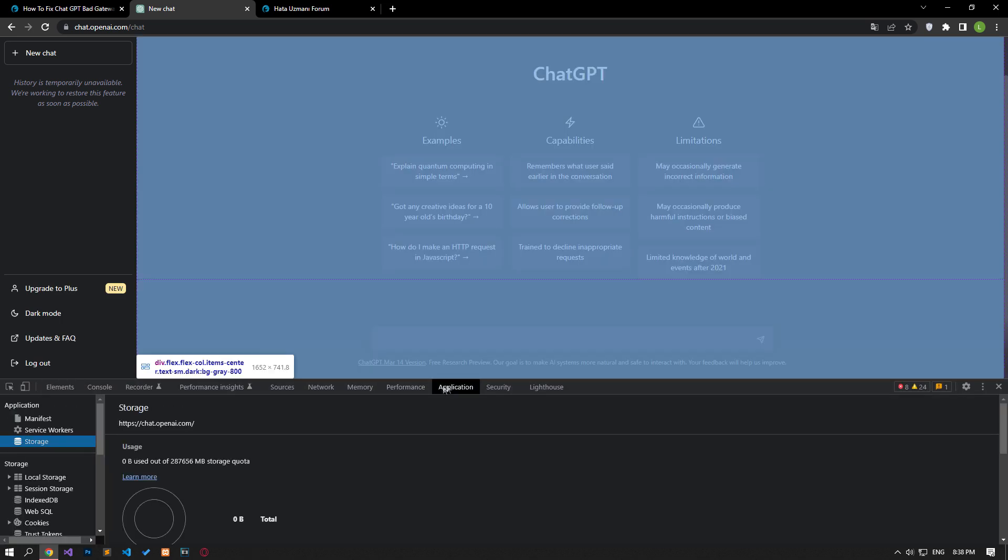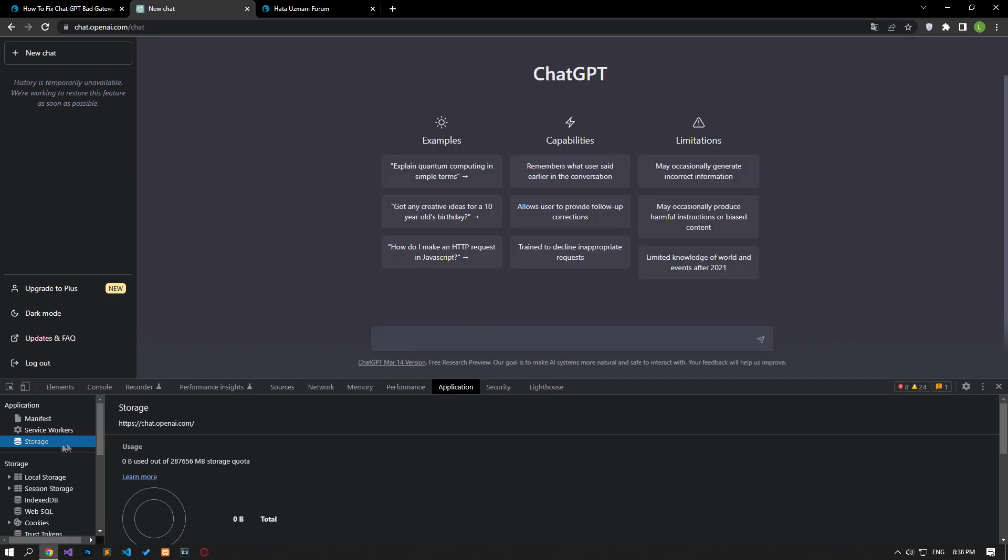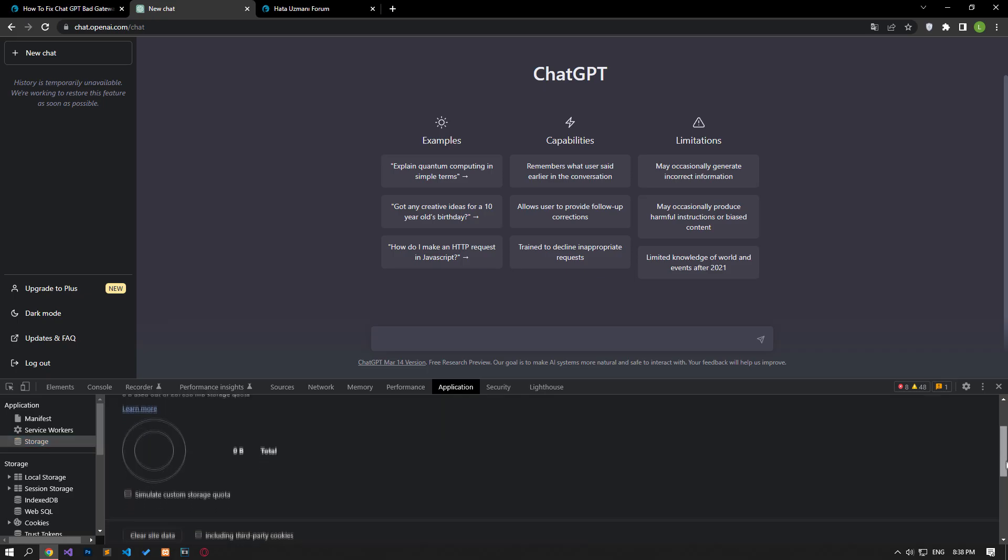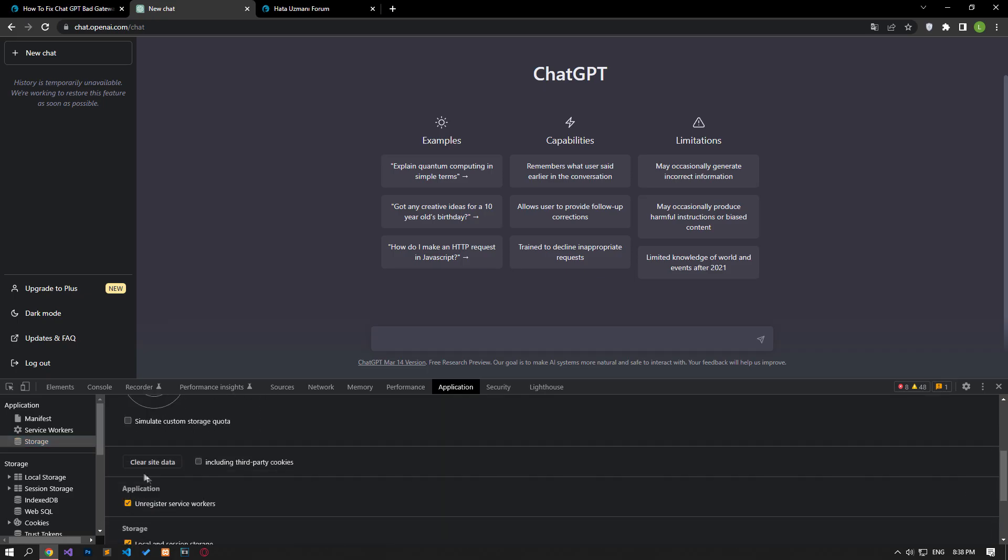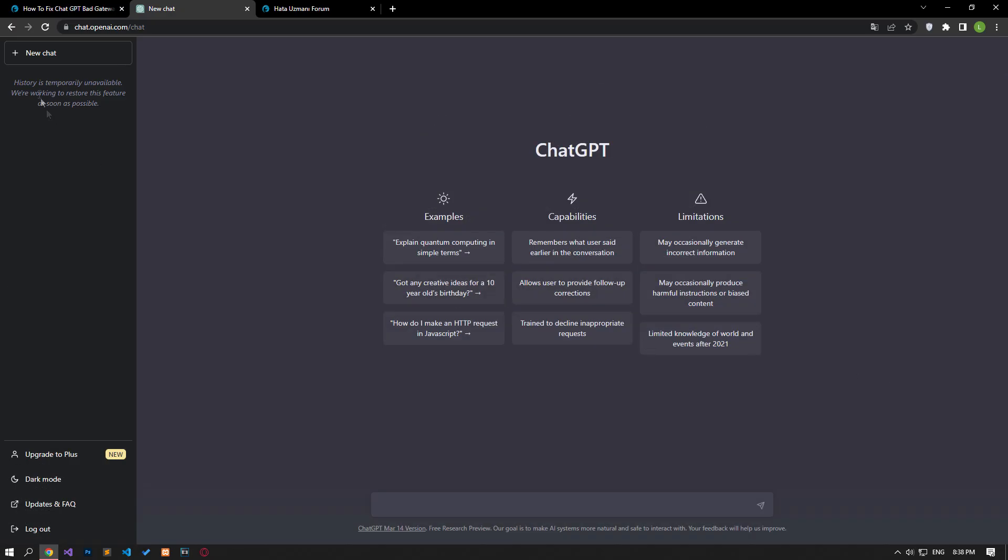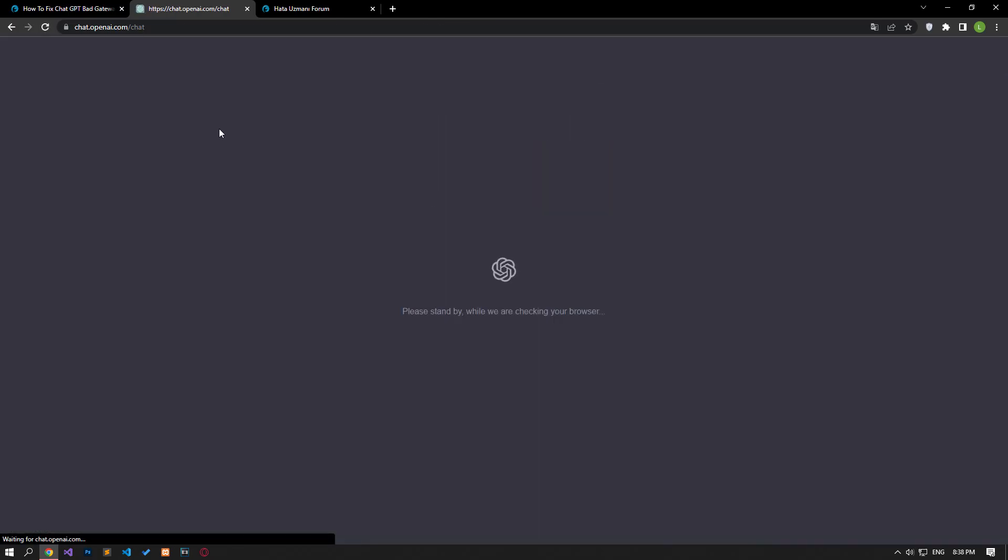Click on the application option in the panel that opens. Then click on the storage option on the left. After this process, scroll down the panel on the right and click on the Clear Site Data button. After performing the operation, you can check if the problem persists by refreshing the page.